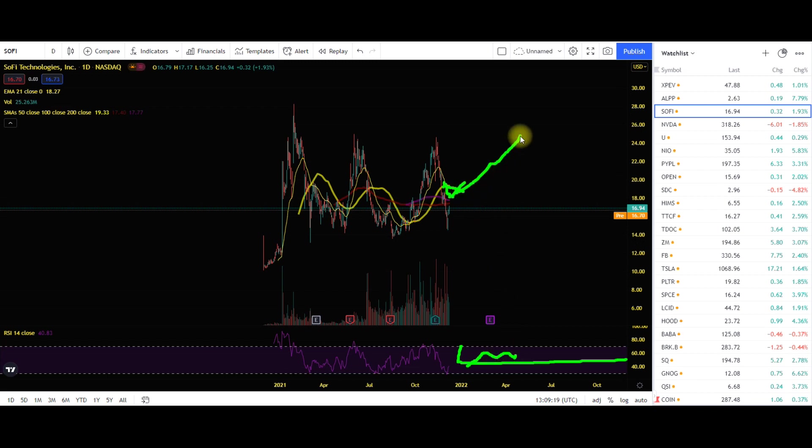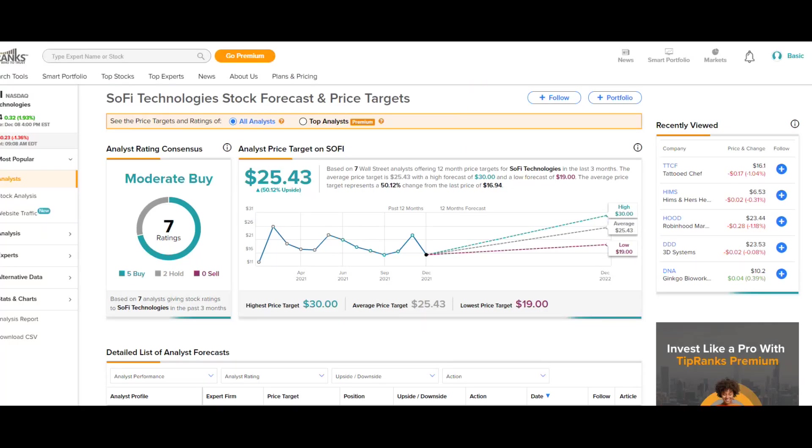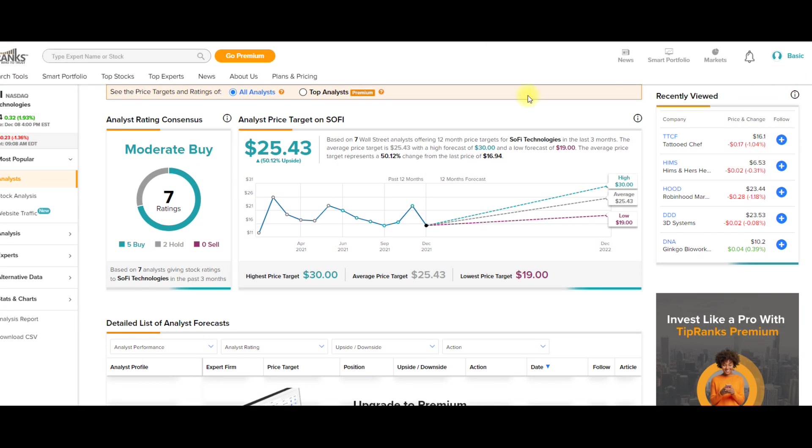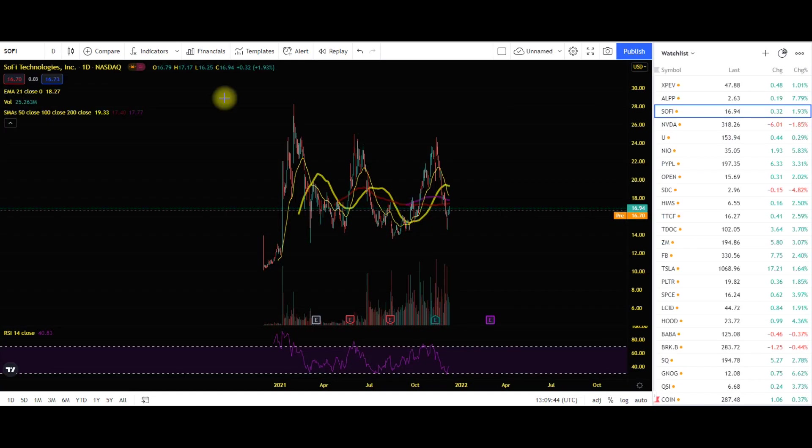So hopefully once we do get that news of a bank charter and with these increased price targets that we are having every single month from these top Wall Street analysts, you guys will start to see and understand how SoFi is playing out long term and how they are going to continually grow as a company between 30 and 40% per year again with those revenues and eventually hitting profitability by 2023.